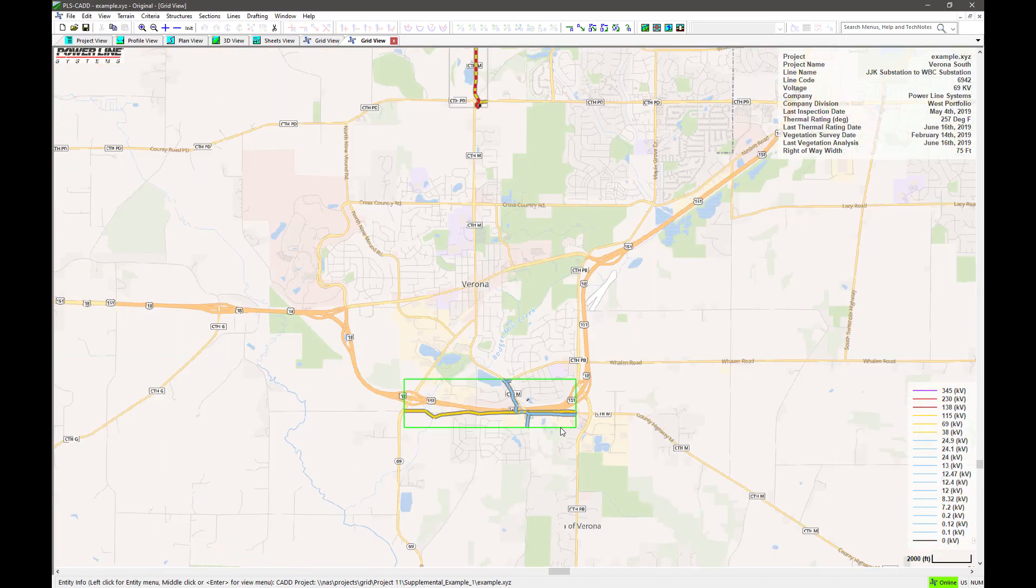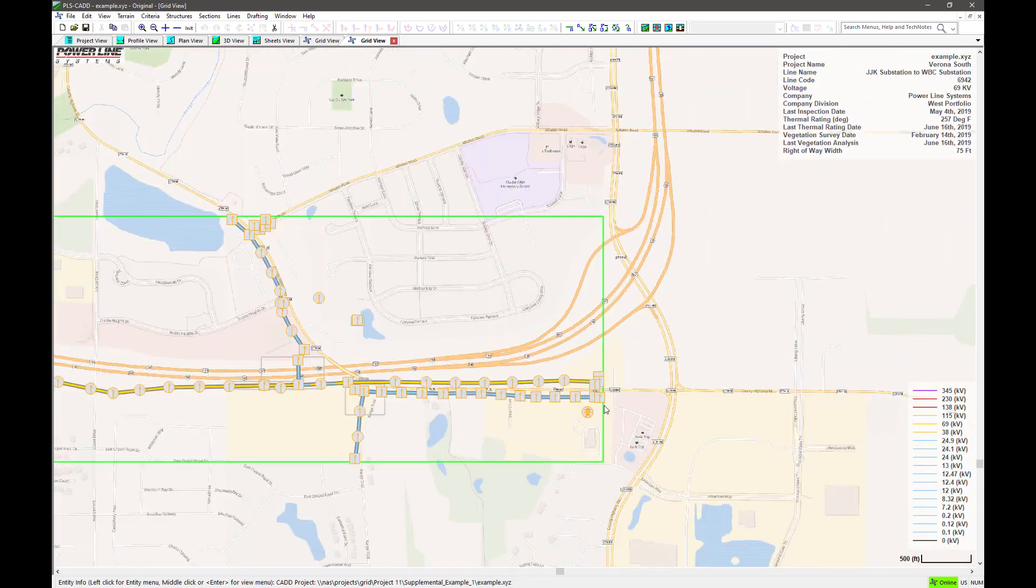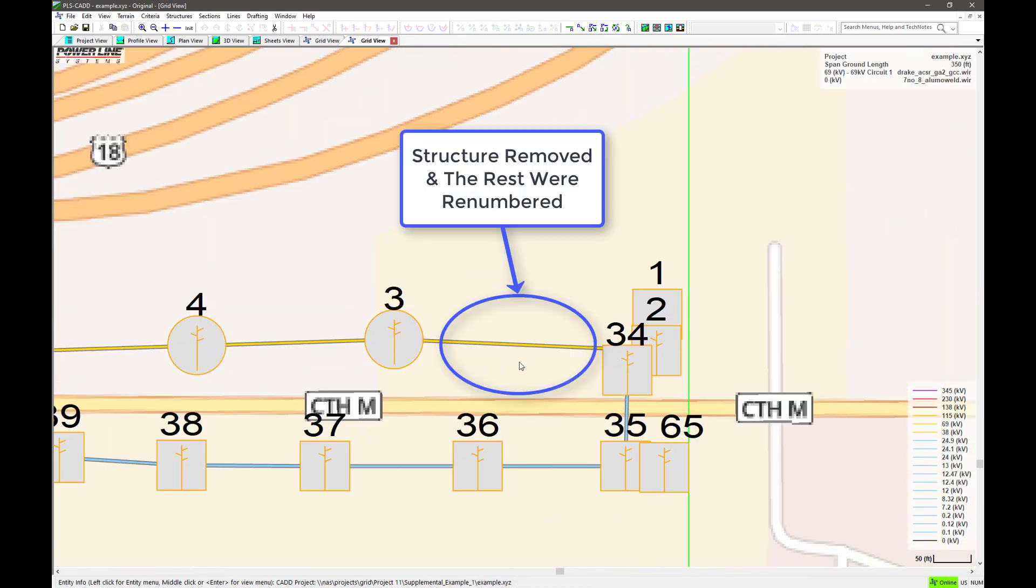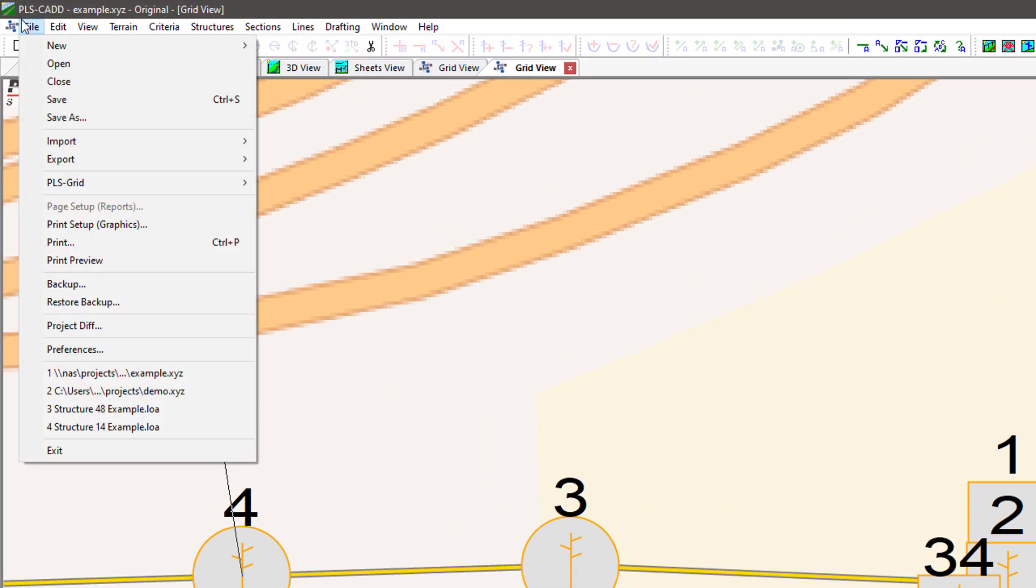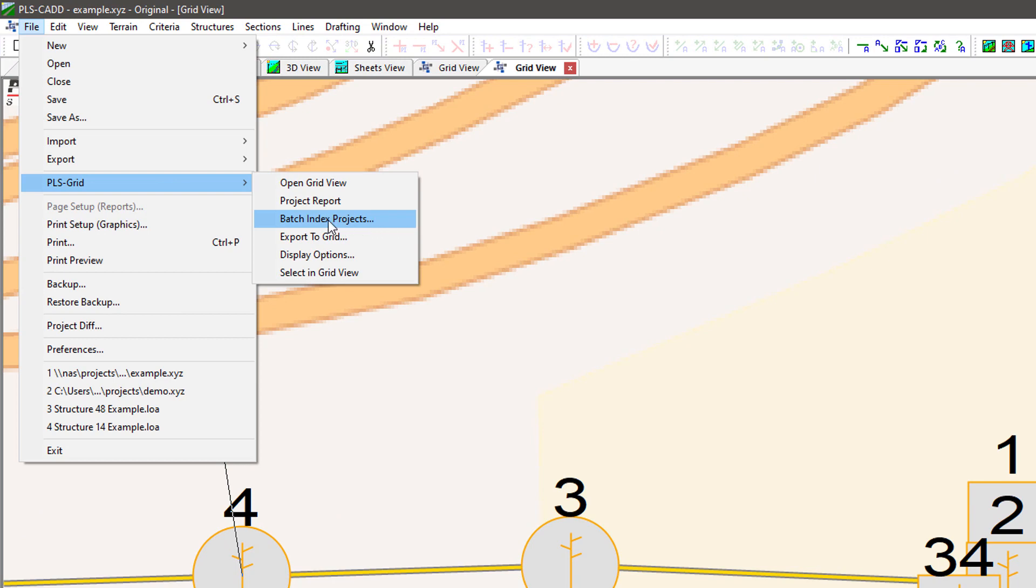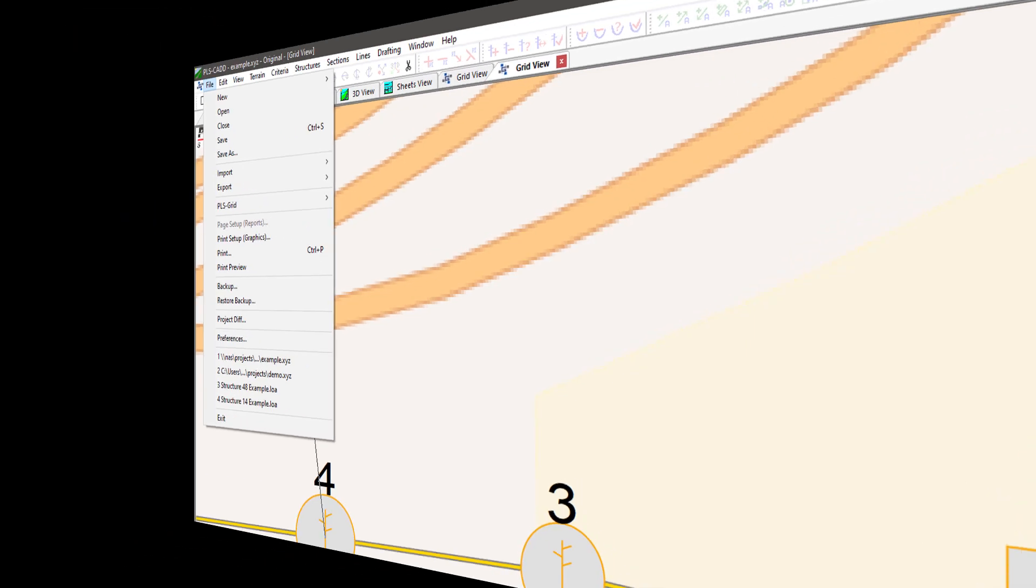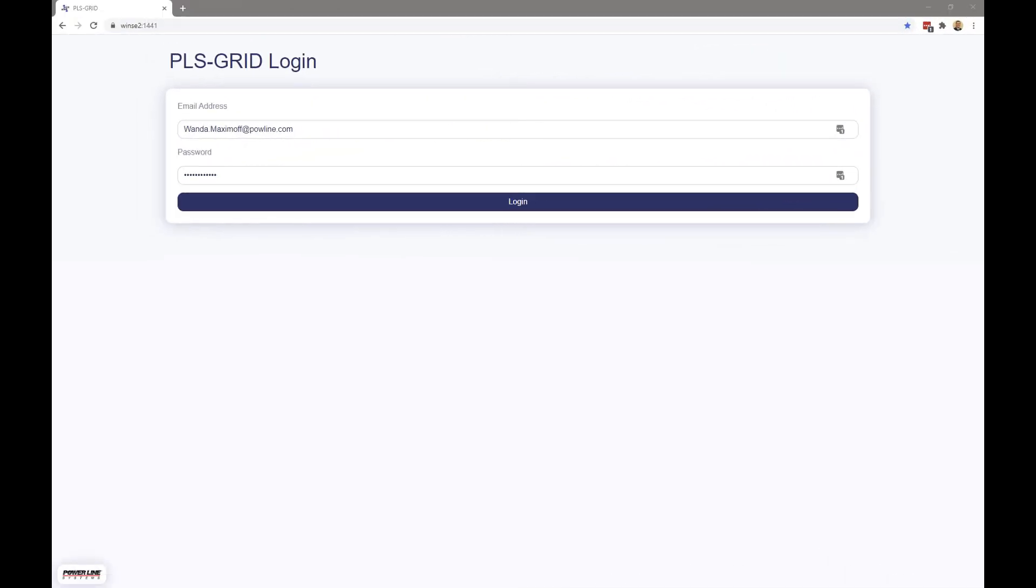You can also choose the option to batch export projects, which will look at all of the directories you specify during the initial setup of PLS grid. The batch export option allows you to very quickly and easily index and add all of your projects to PLS grid.